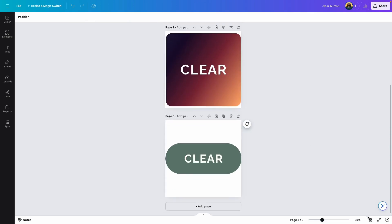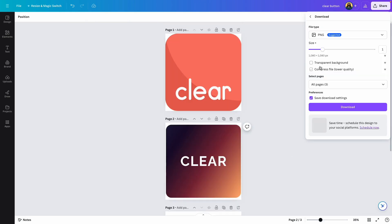Next we're going to download this button, and I'm going to download it with a transparent background. If you have a free account, just download it with a white background — not a problem. Downloading with a transparent background gives us more flexibility, especially if you're going to place the button in a part of the spreadsheet that has a colored background. Click on download and save it on your device.